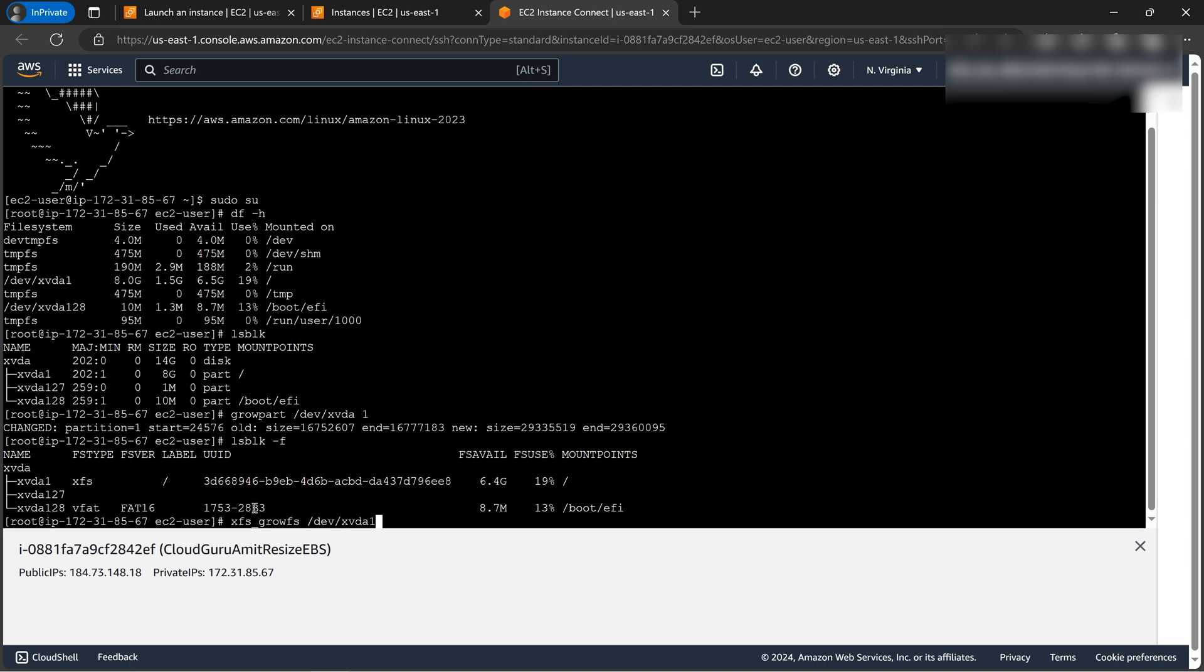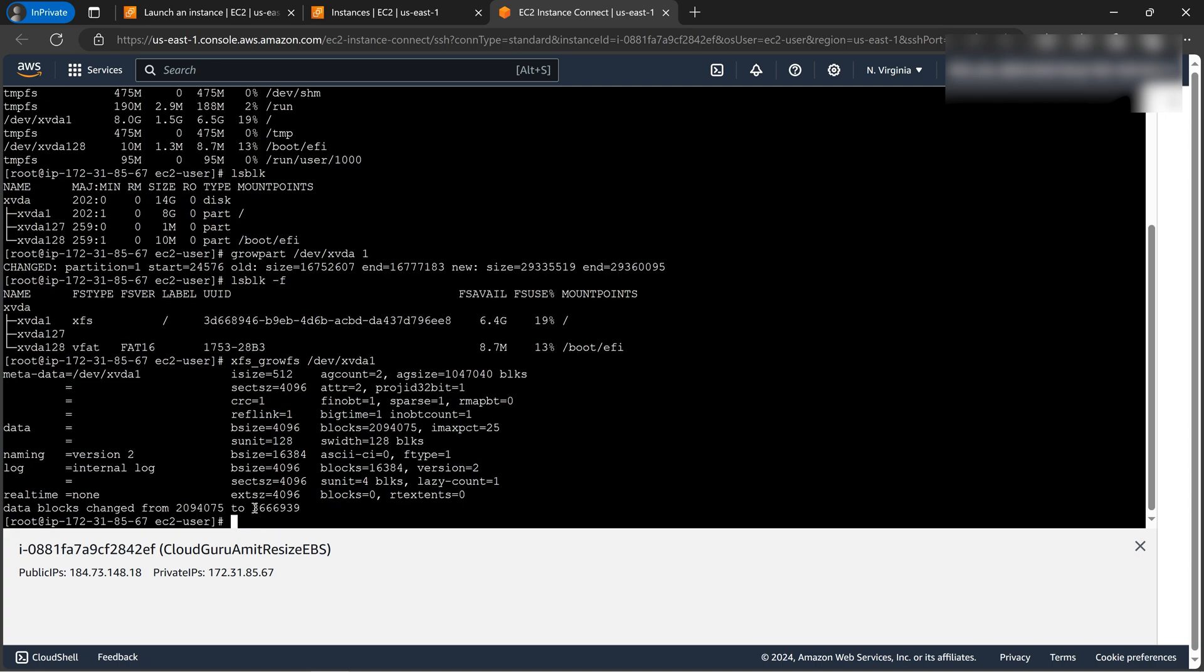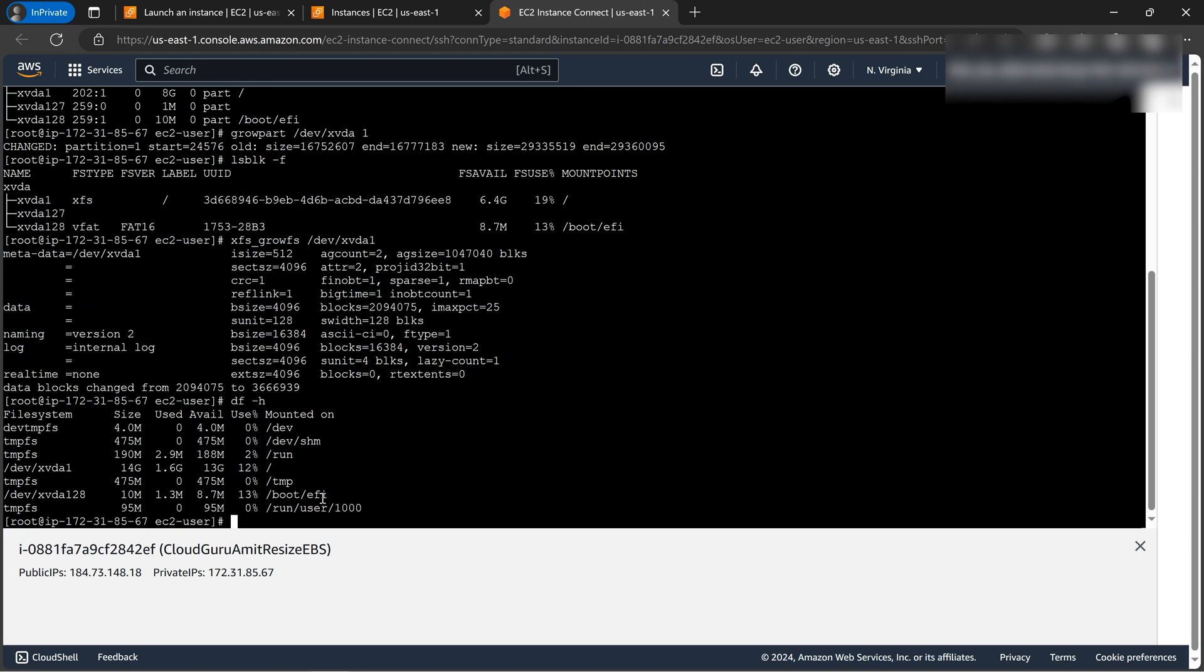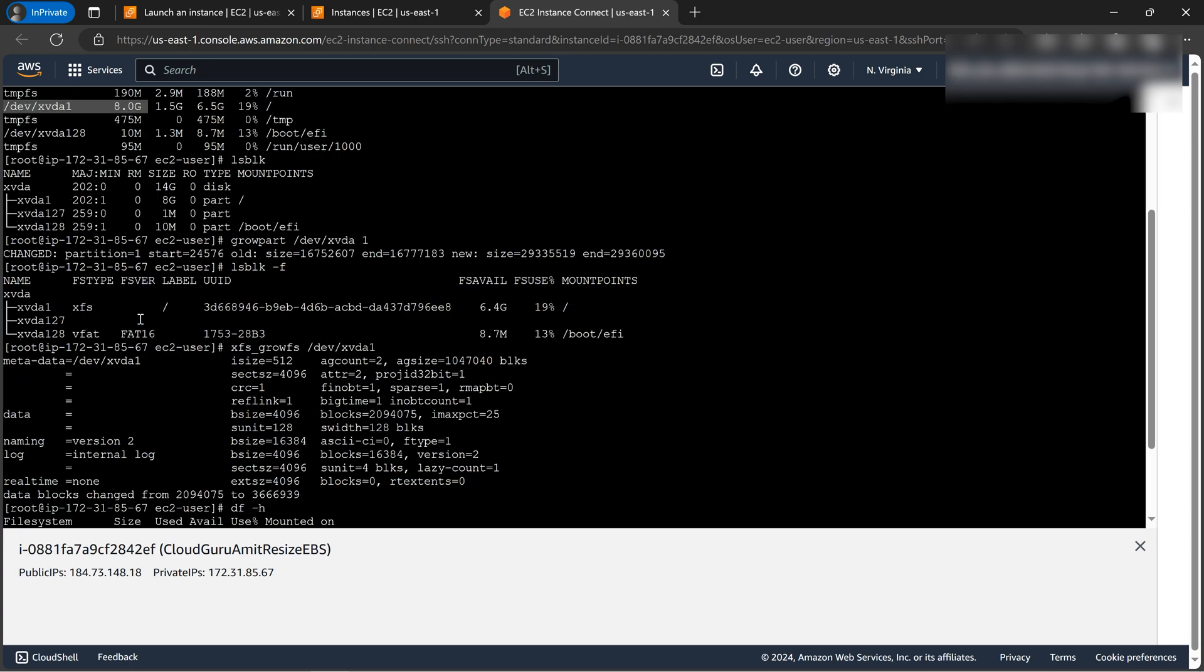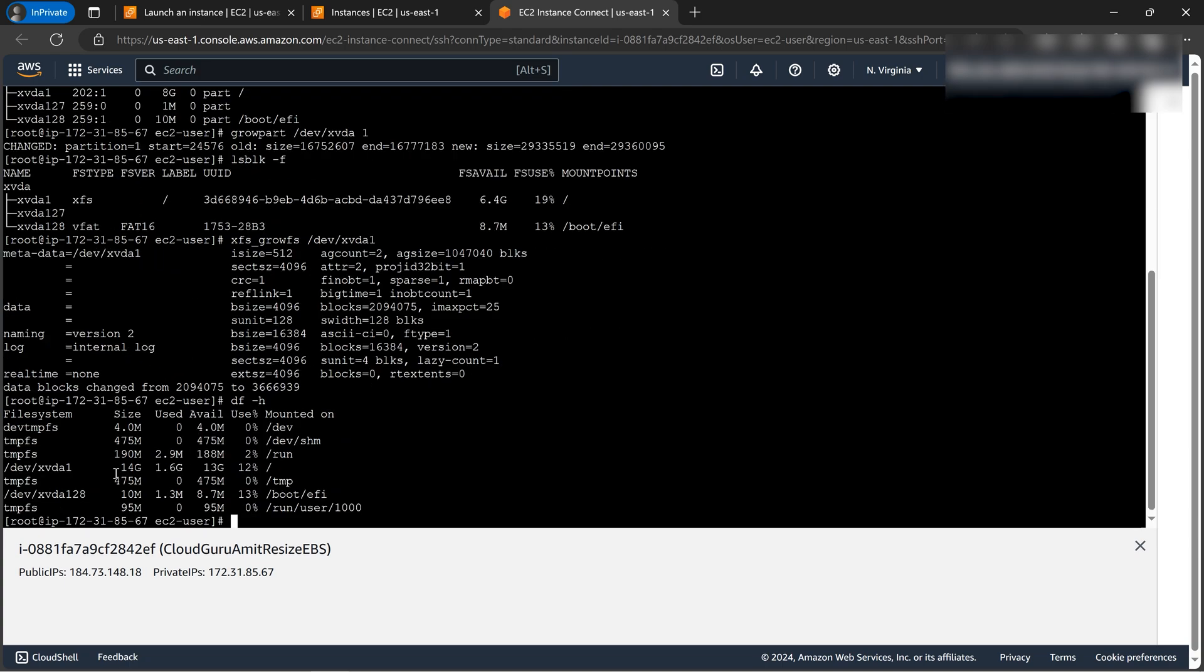So let's run it. Yeah, so we can see the result, data blocks changed. So now let's run the basic command, that is df -h, and now let's check the final results. All right, so we got our final results. As we can see, now xvda1 is 14 gigs, that's what is expected. And if you move up to our initial command where we have started, we can see before running those commands it was 8 GB. So that was before modifying, and after running command we got our required output. So I hope you found this tutorial helpful.